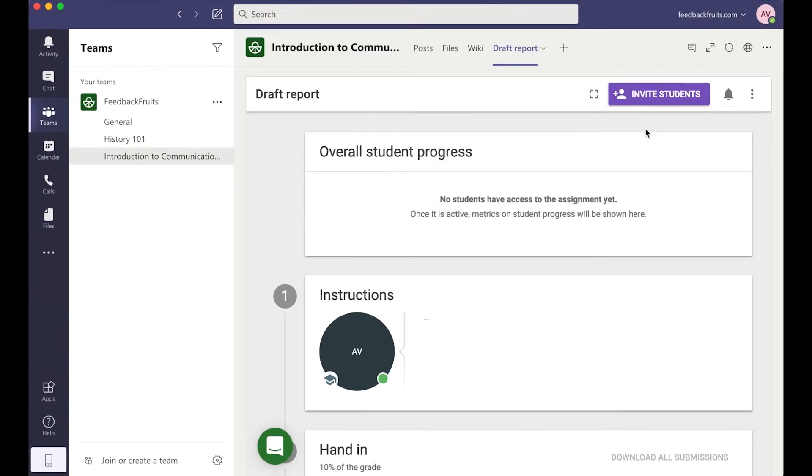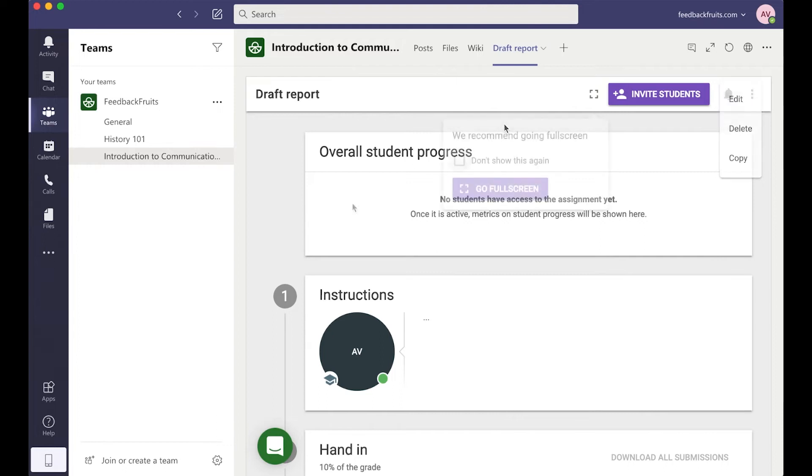I can continue editing, adding instructions, deadlines or groups by clicking the three dots at the top right here. Or if I need to delete this activity.